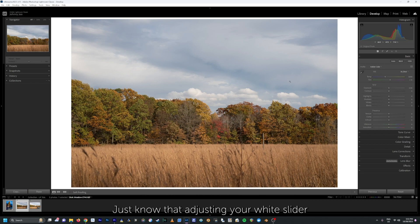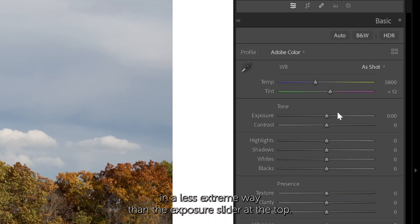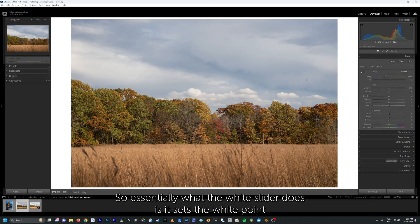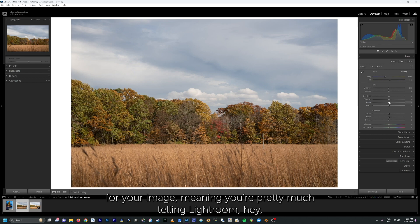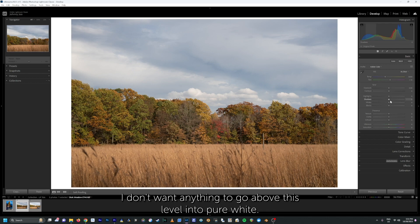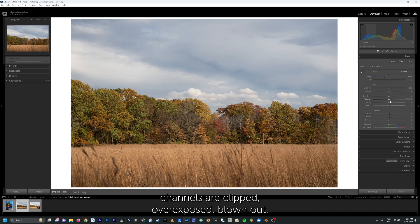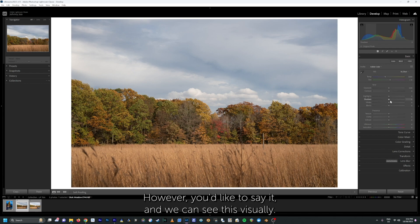Adjusting your white slider will basically affect the overall exposure of your image in a less extreme way than the exposure slider at the top. So essentially what the white slider does is it sets the white point for your image, meaning you're pretty much telling Lightroom this is where I want the brightest parts of this image to be capped at — I don't want anything to go above this level into pure white. Pure white means that all or one of our color channels are clipped, overexposed, blown out.